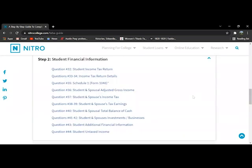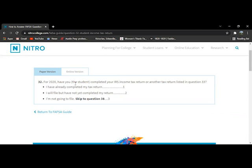So here you can see step two is the student financial information. This is just on your taxes and it is 14 questions. For question 32, it is going to ask if you completed your taxes. You would select whichever one, and if you didn't and are not going to, you would just skip to question 38.